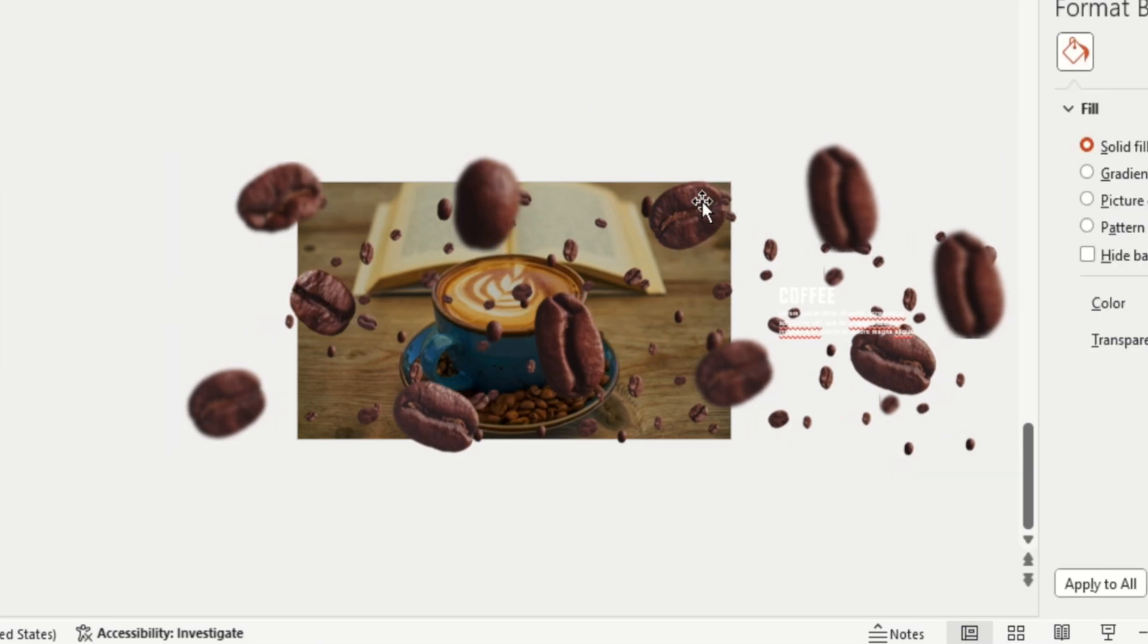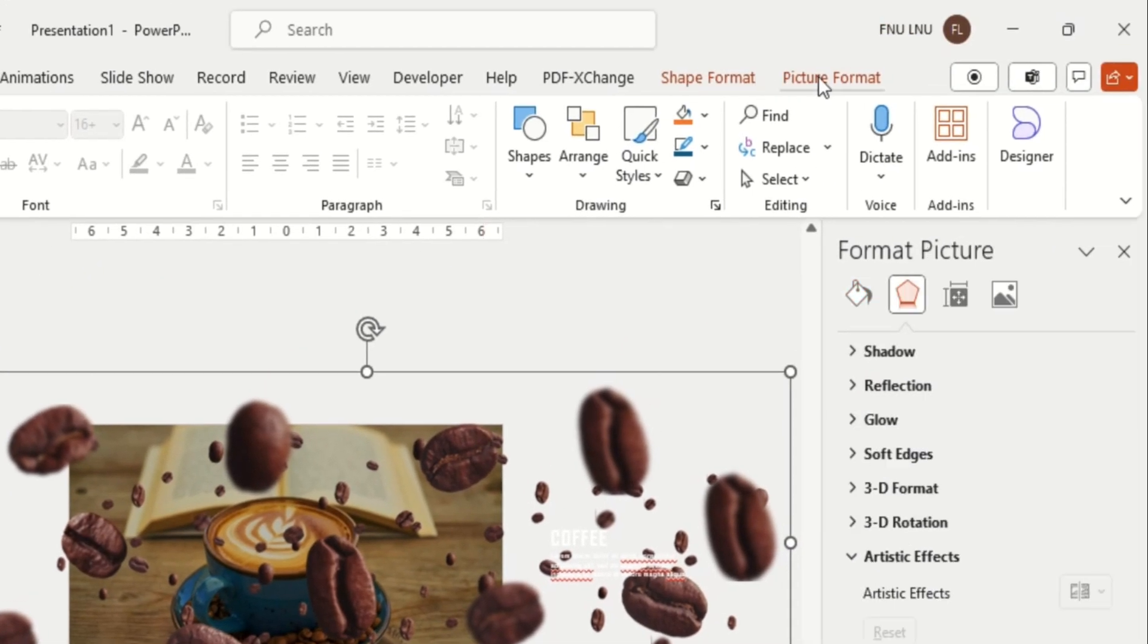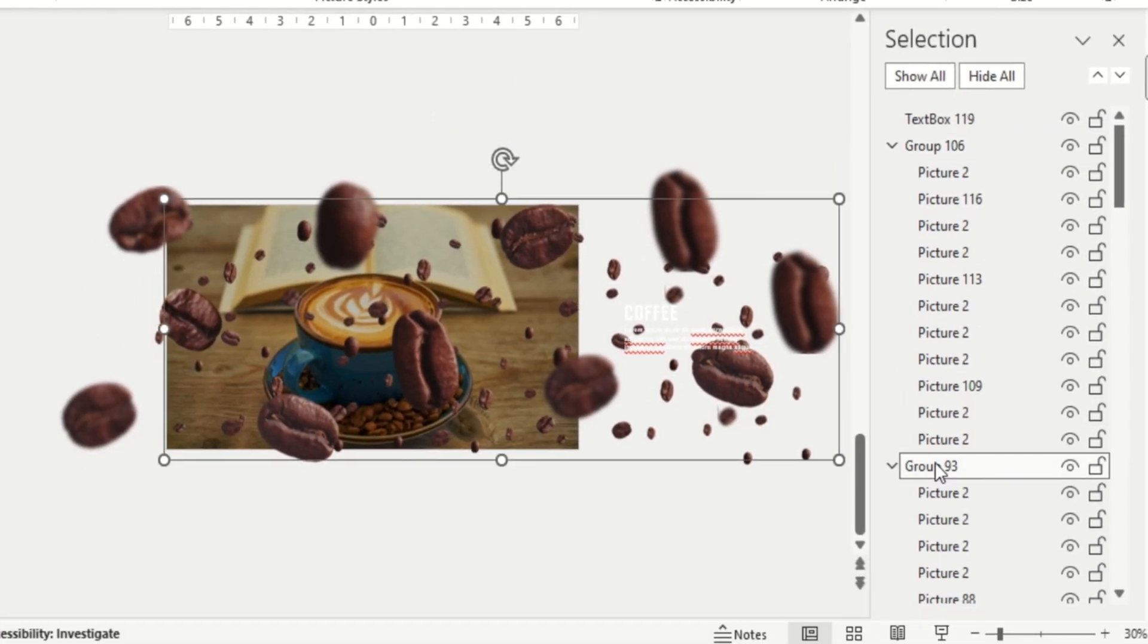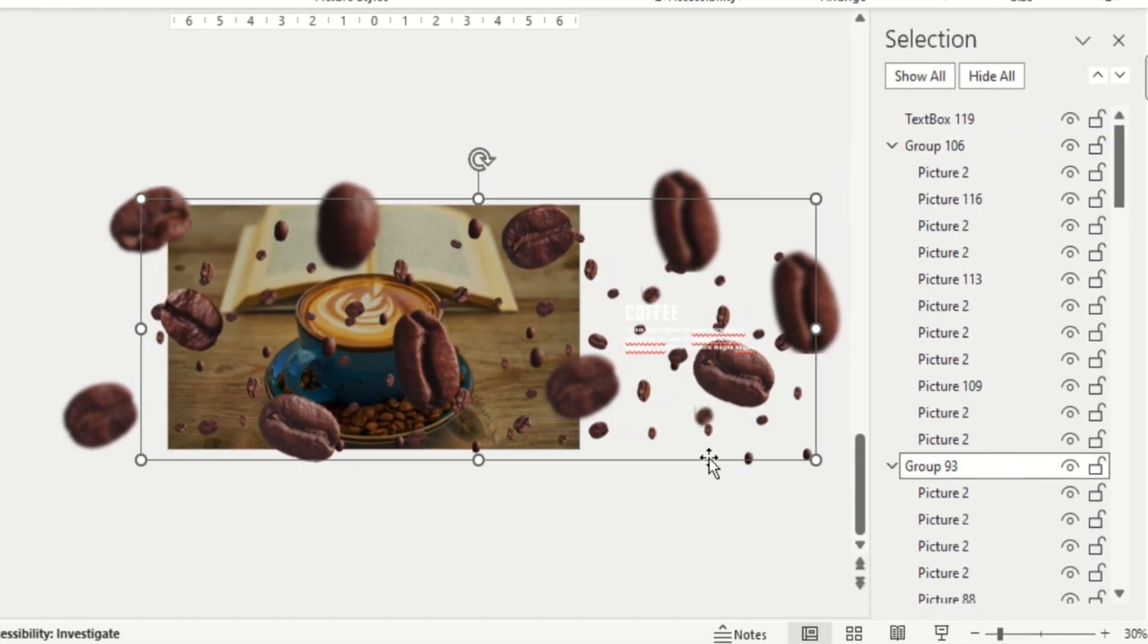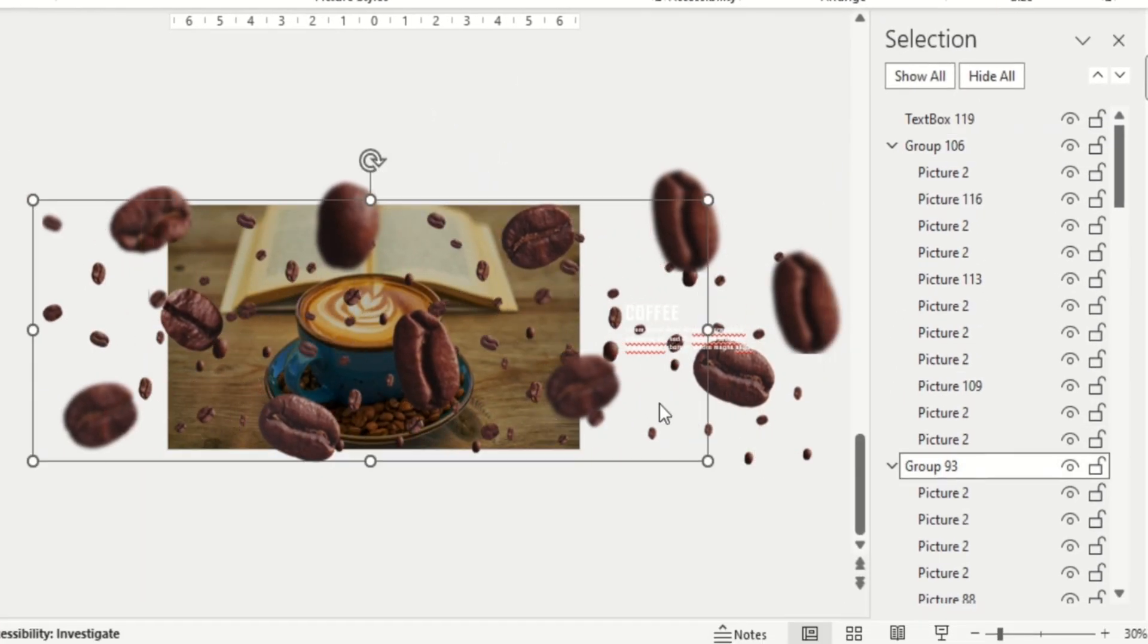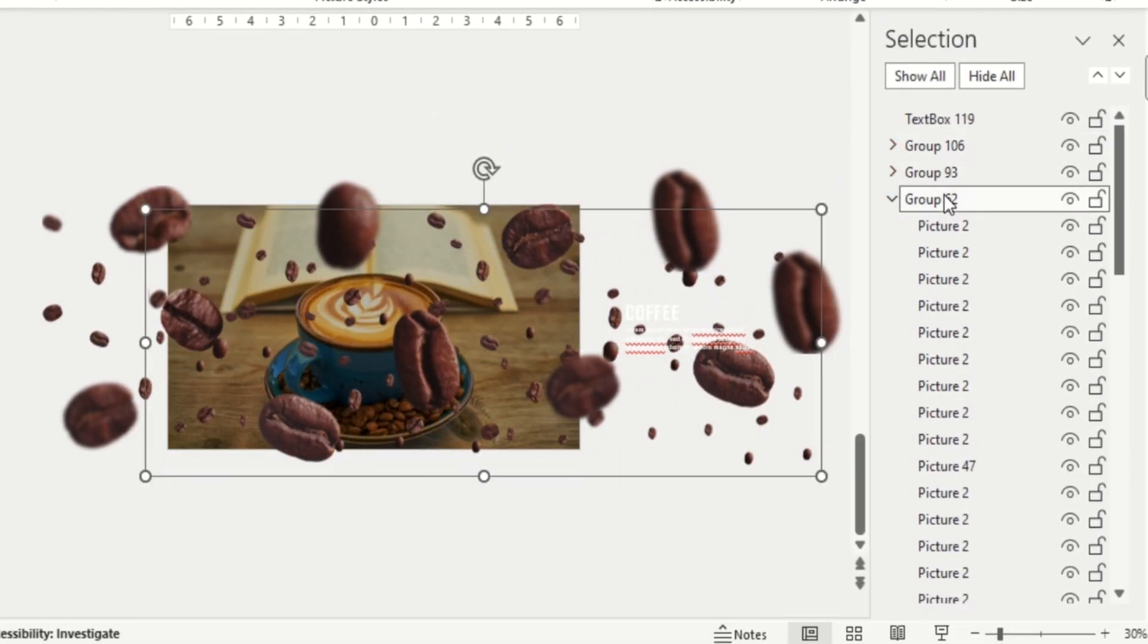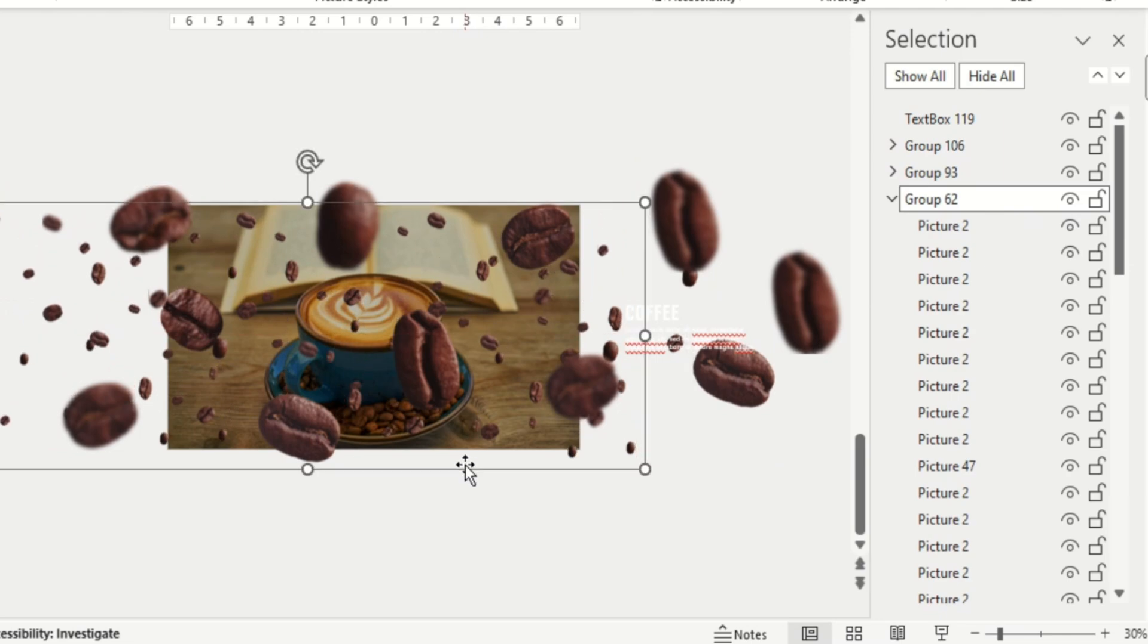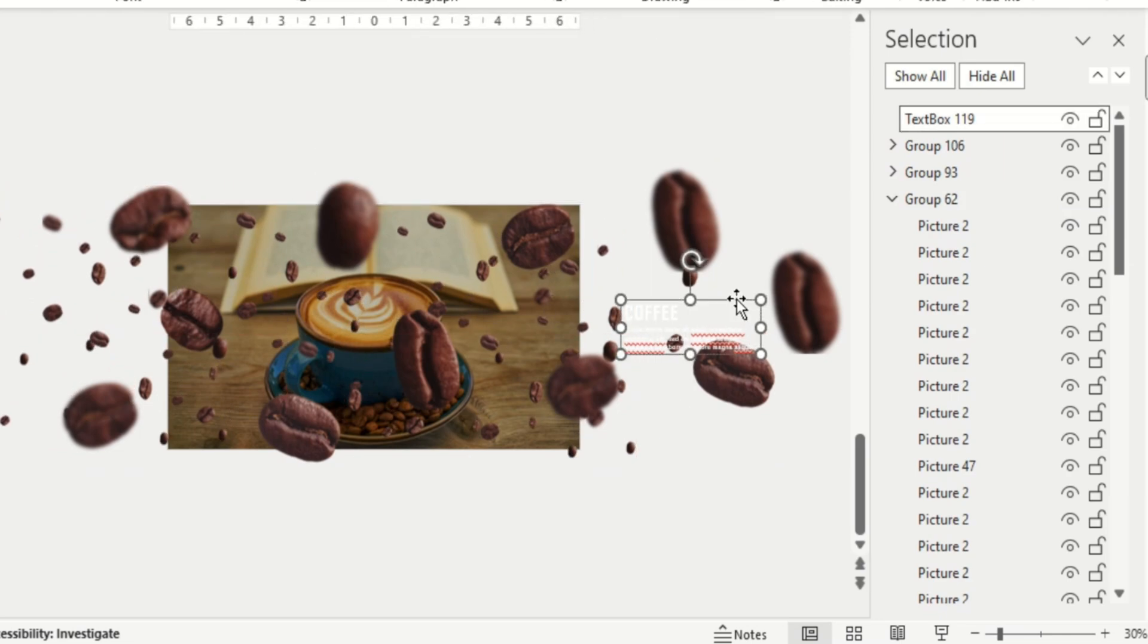You can open the selection pane from here to find the group easily and bring the text on the slide here.